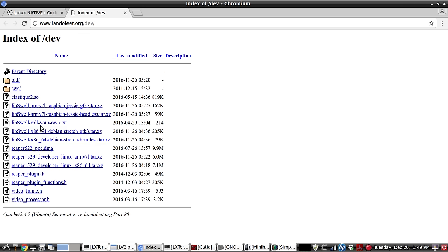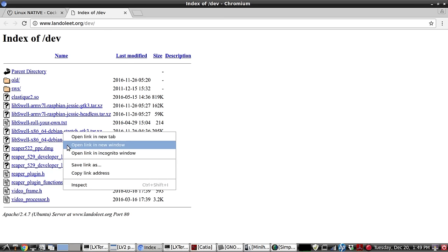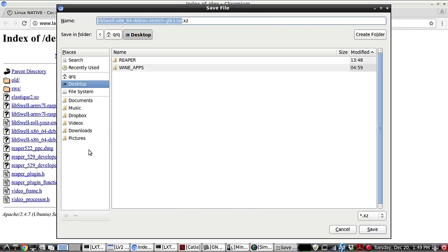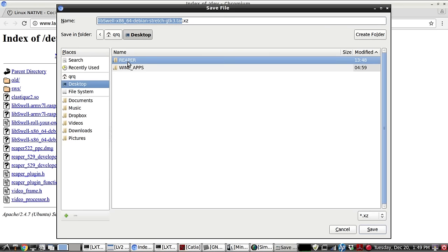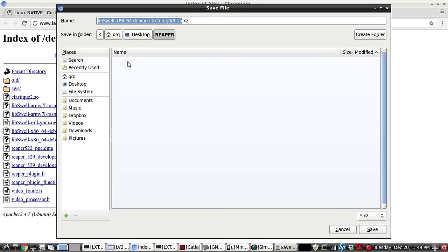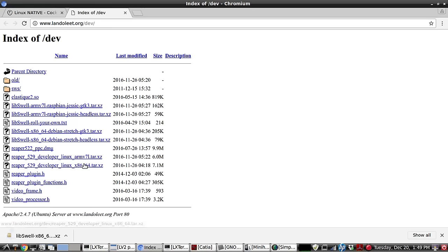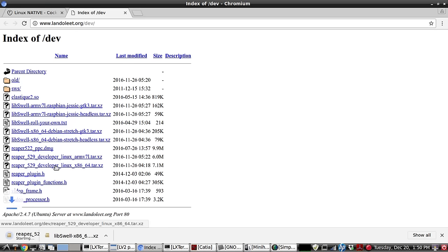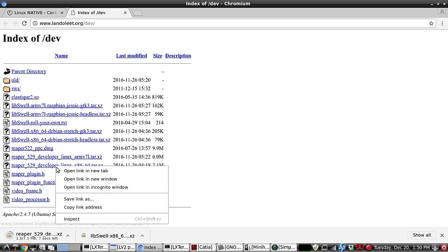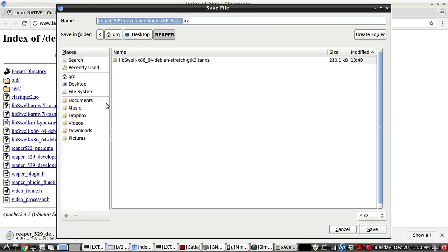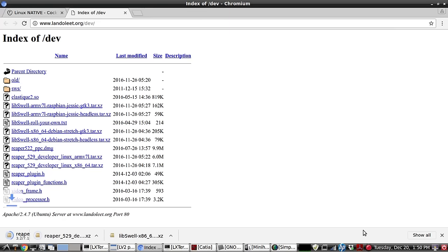So I've already got a folder on the desktop for this demonstration. So let's go ahead and put that in there. We'll save that there. And also we need the Reaper, which is this one right here. We'll save that in there too.